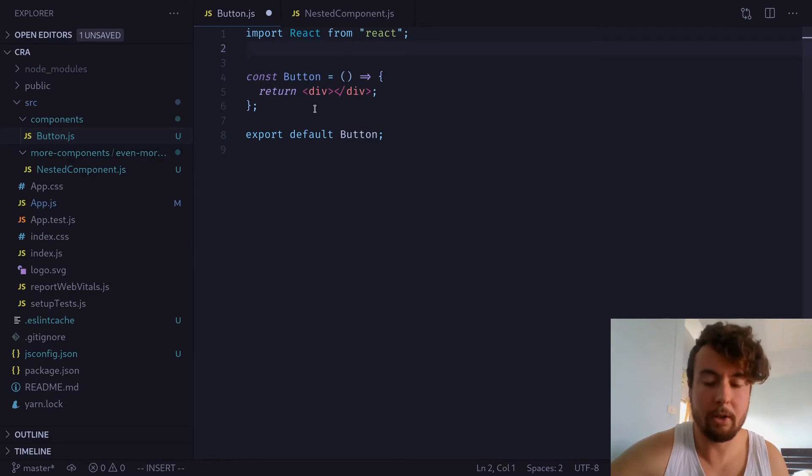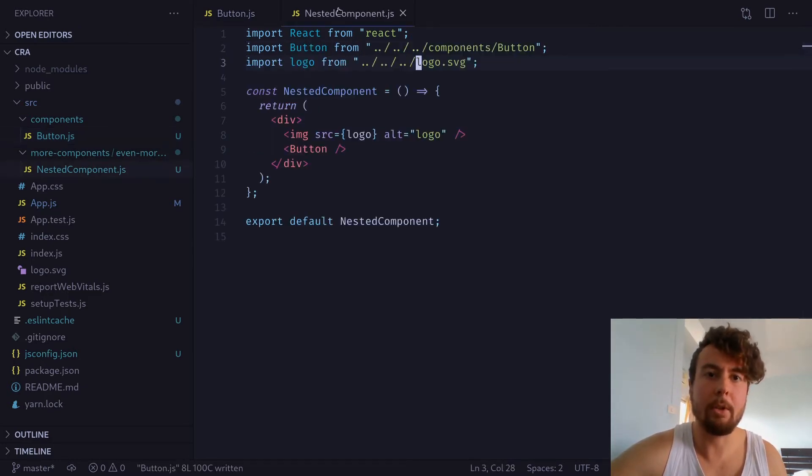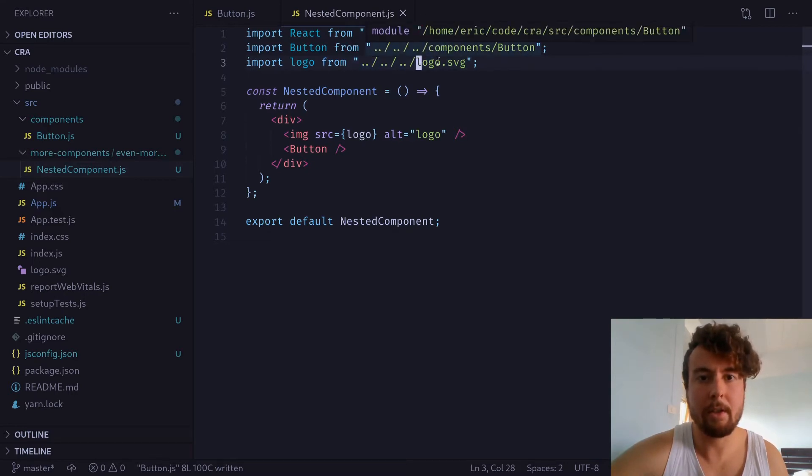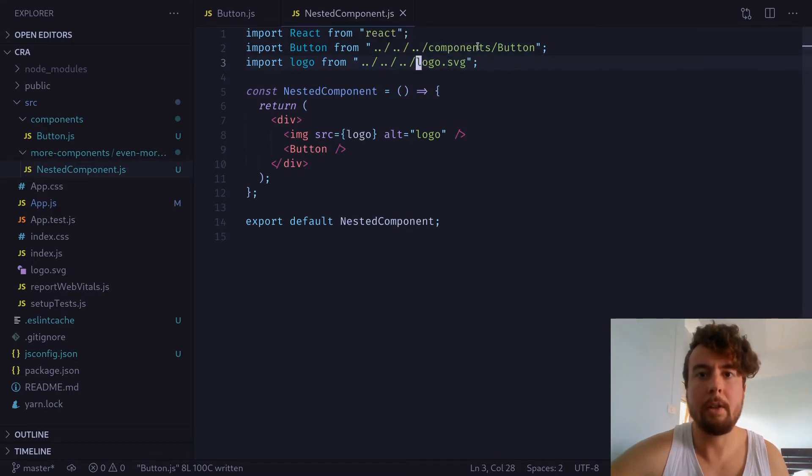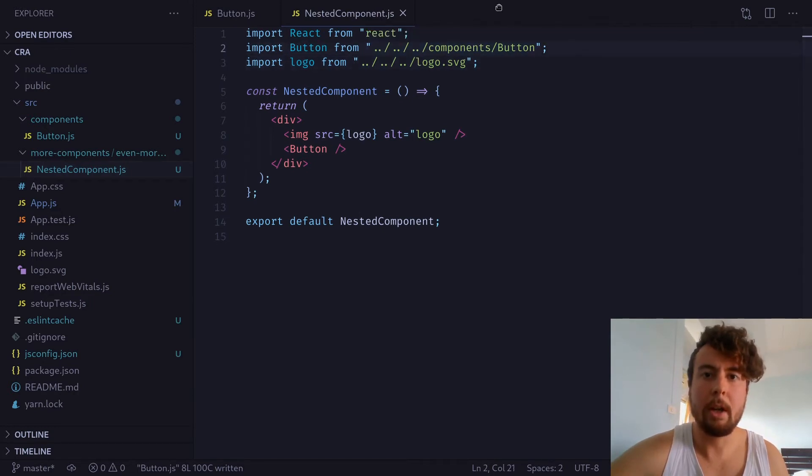But thankfully, there's a better way to do this, and it's by using absolute imports instead of relative paths right here. So, these are all relative paths. You're telling React where the button is in relation to your current file right here.